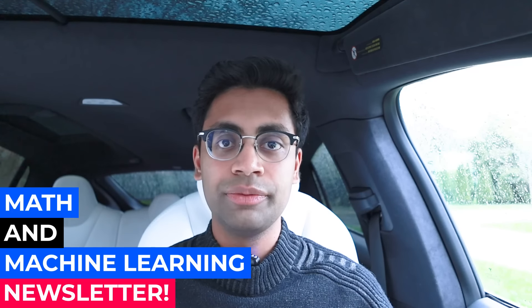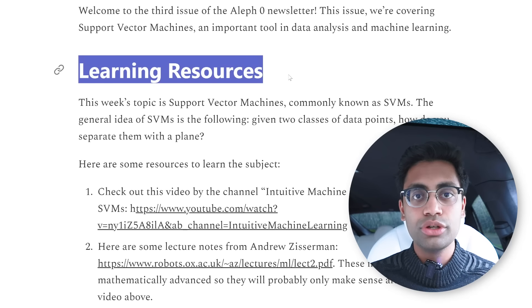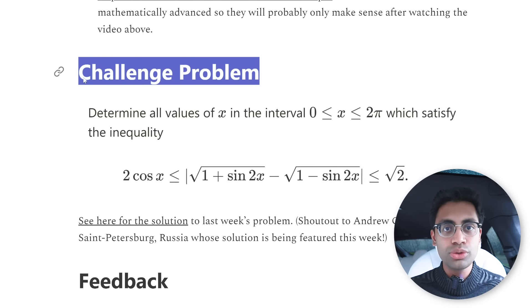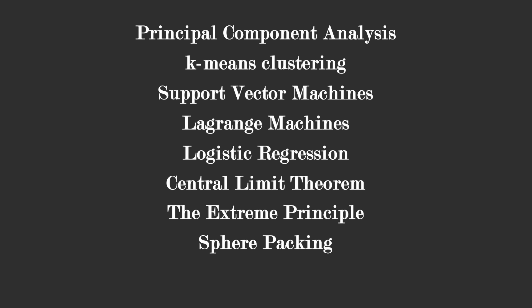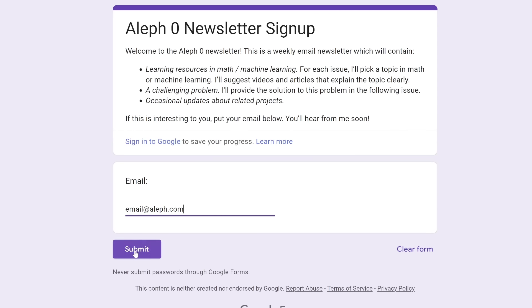Before we continue, I have an announcement. I recently started a free newsletter on math and machine learning. Every week I pick a topic in math and ML and find the best links on the internet for you to self-study that topic. The newsletter also has a problem of the week, and you can submit your solution for a chance to be featured in the following week's issue. There have been about 10 issues so far. If you'd like to sign up, there's a form in the description — just put your email in and I'll appear in your inbox.